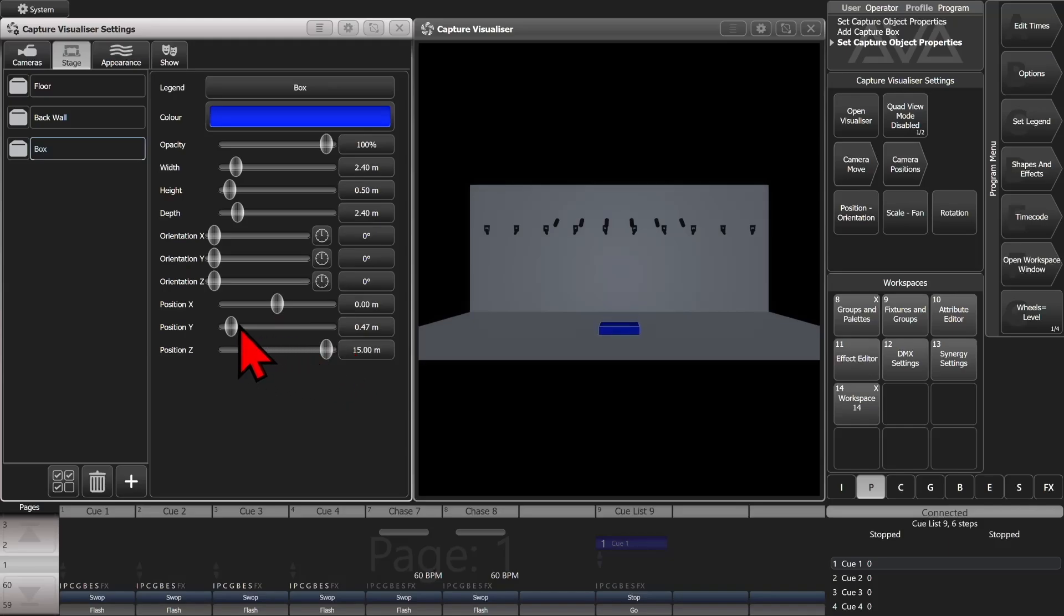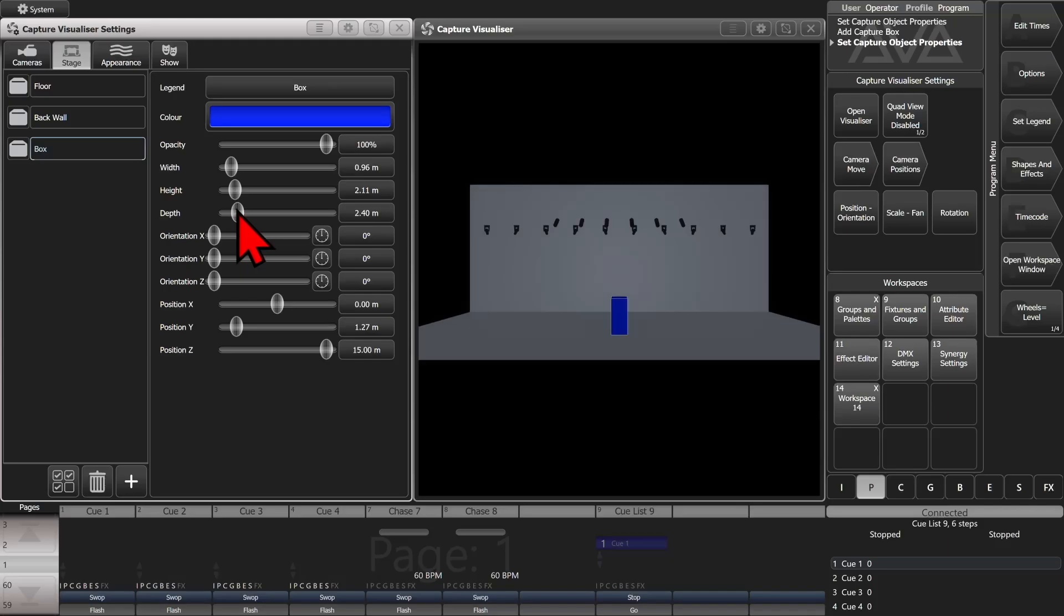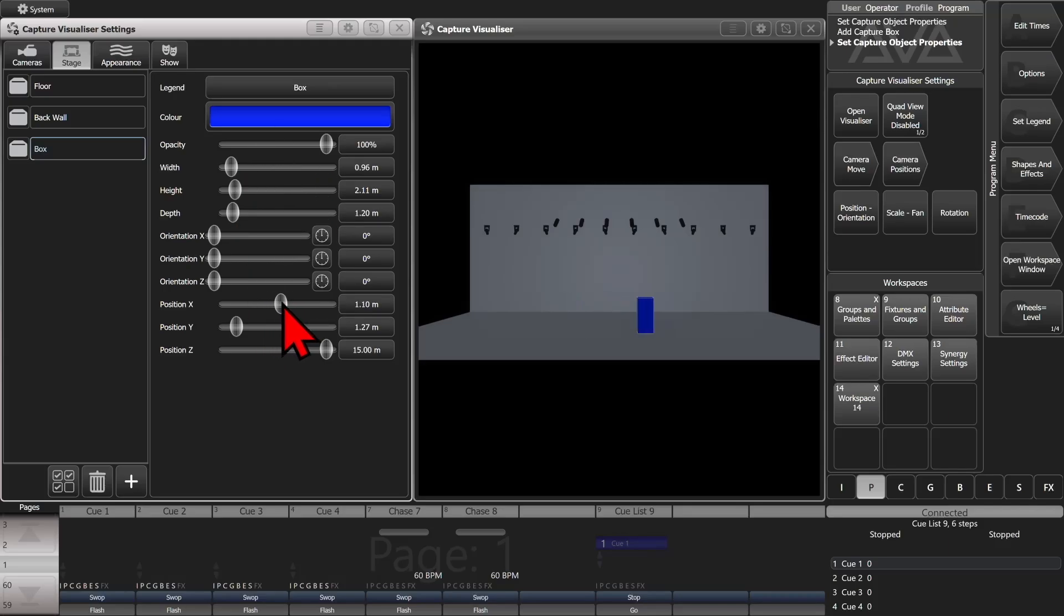We'll make its width be a half a meter. Actually, we'll make it almost one meter. We'll make it two meters tall like it's a person or so, and the depth the same as the width, around one meter. So we can have that represent an artist on stage if we wanted to use it as a focus spot.